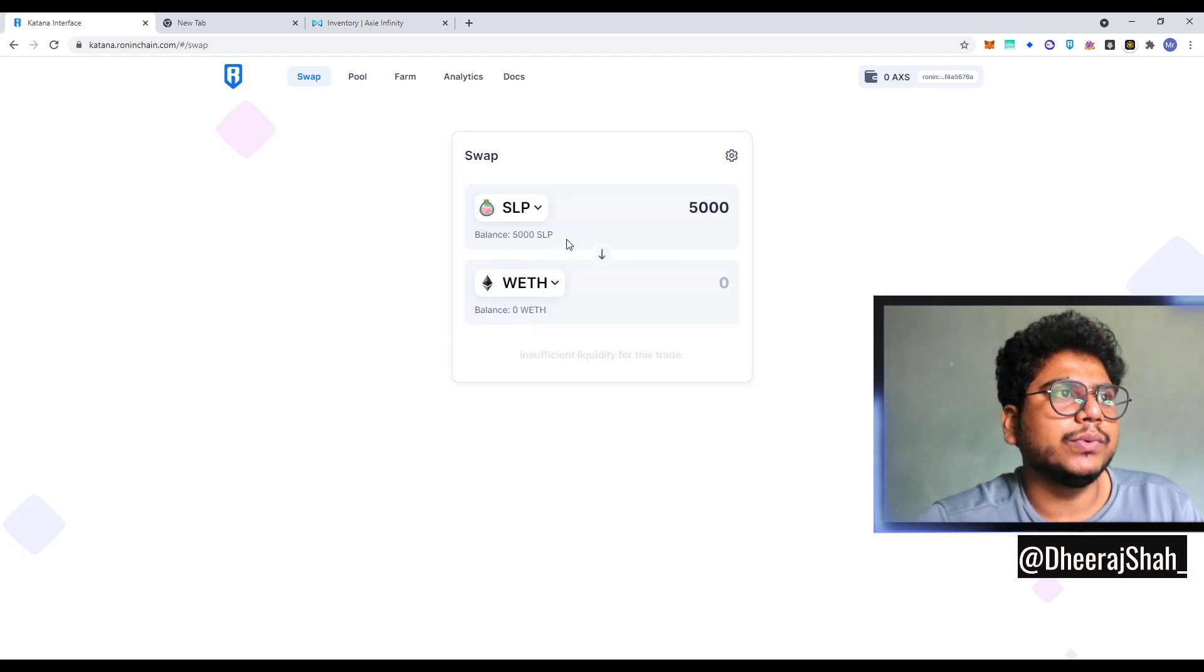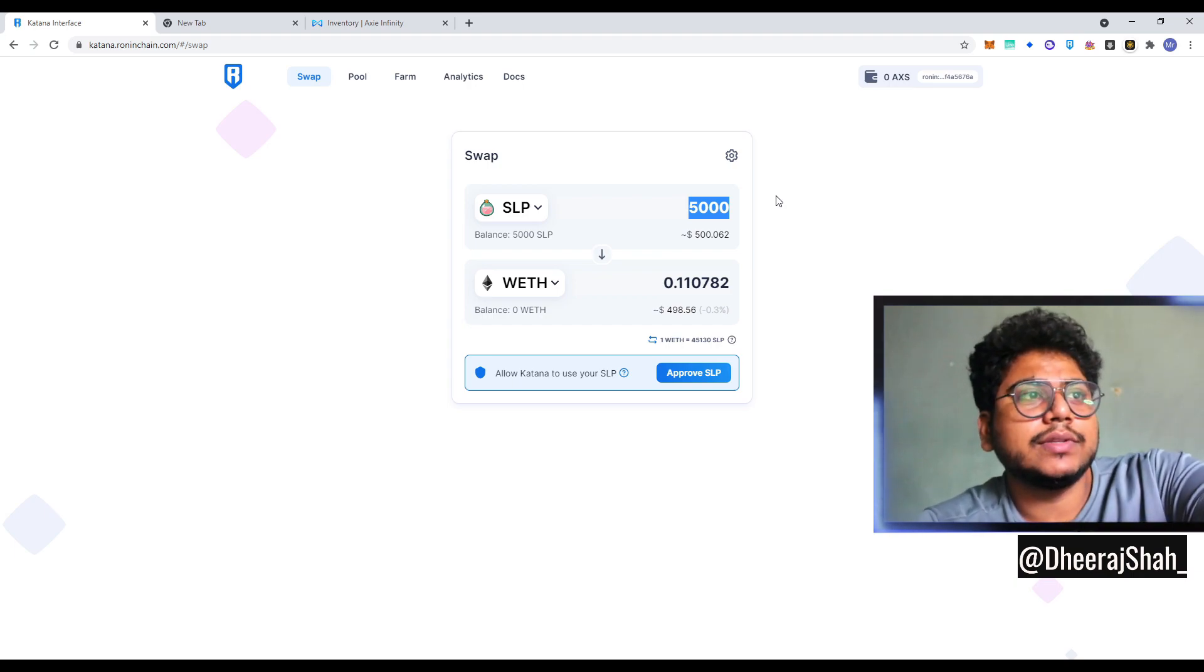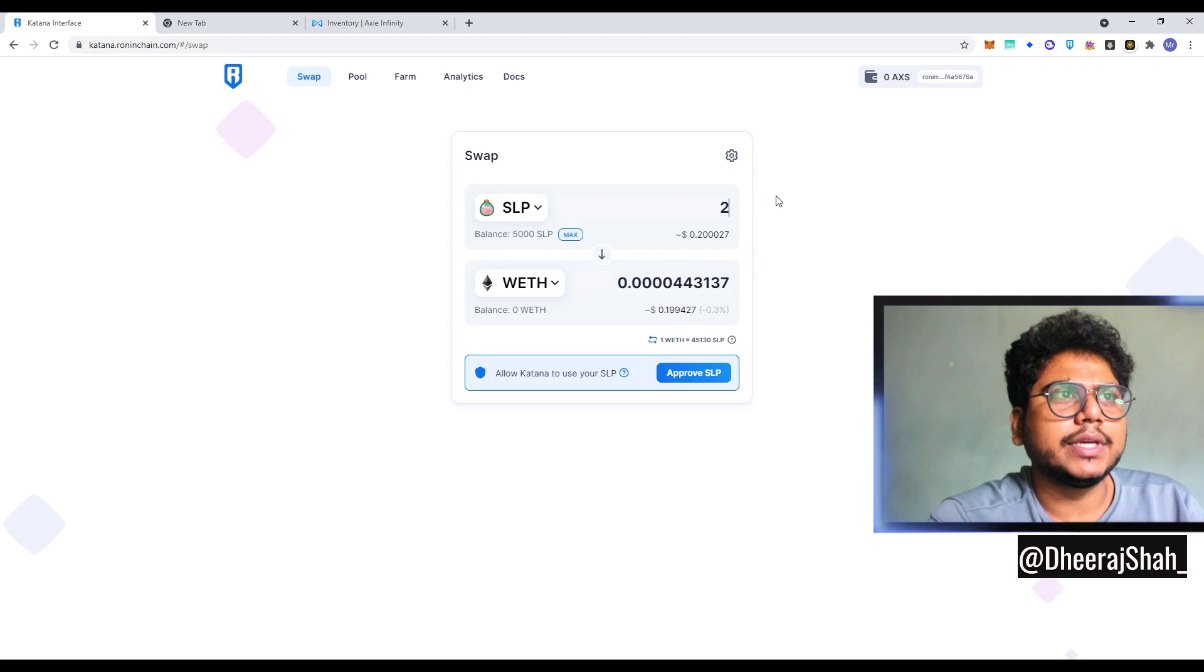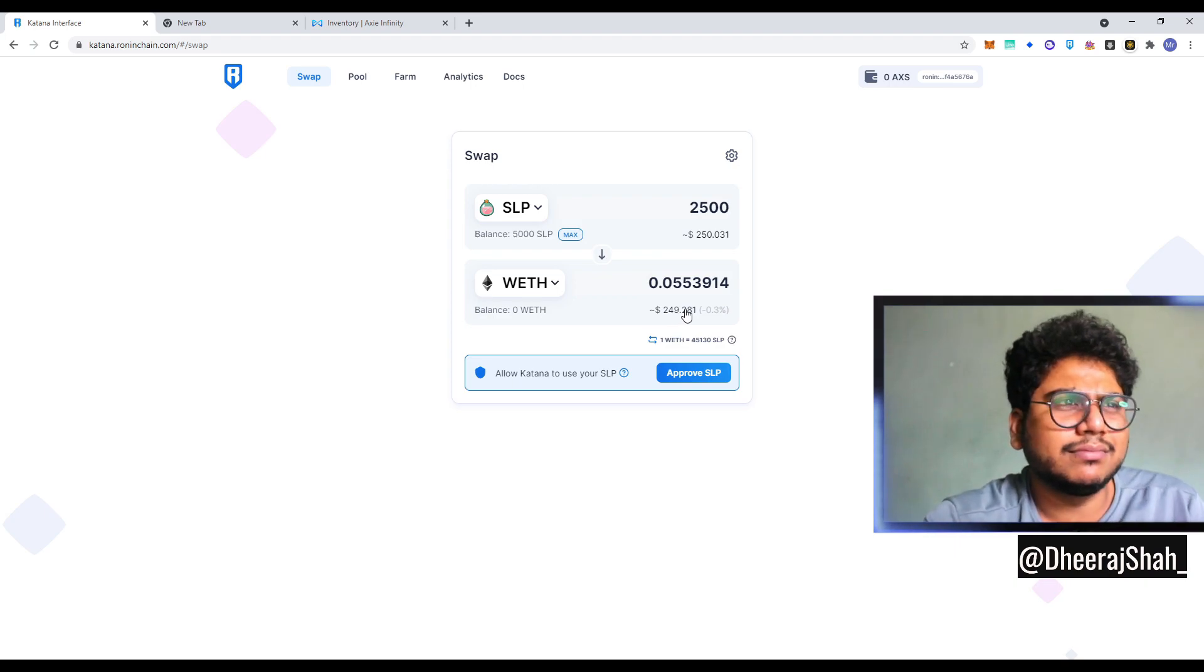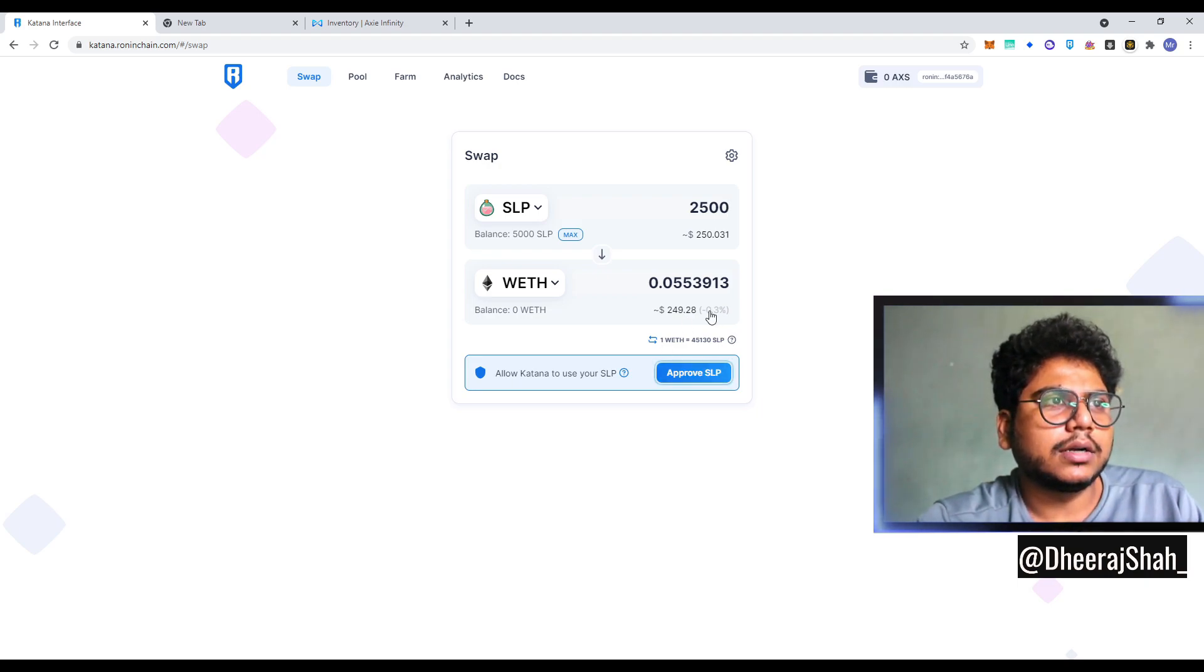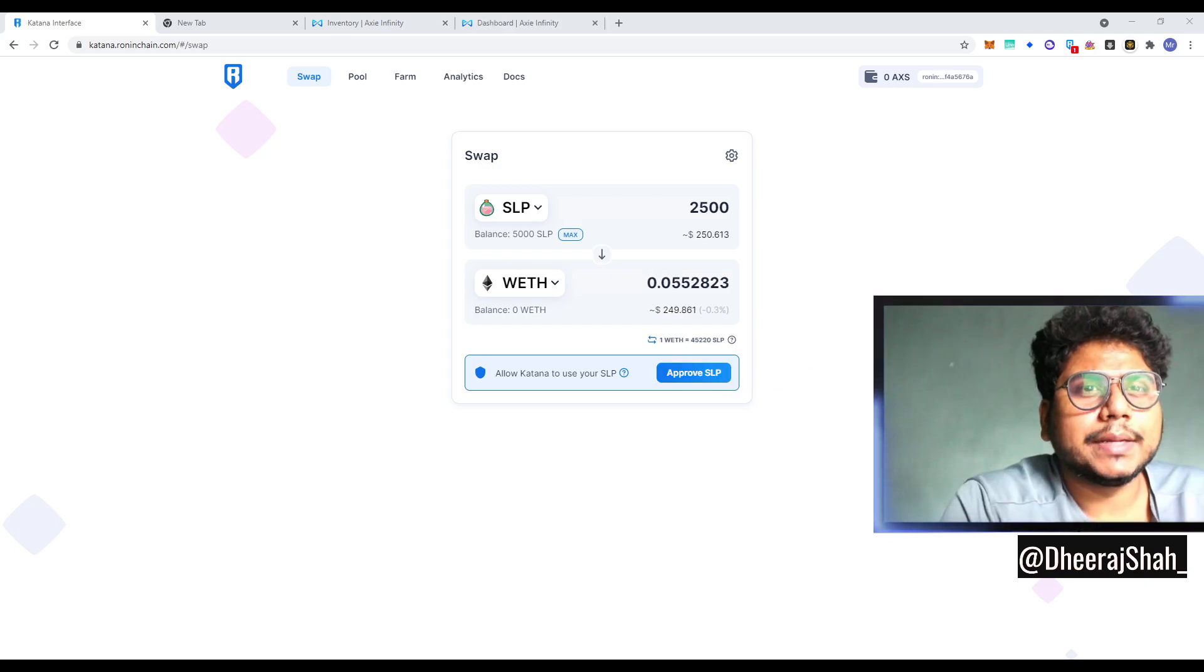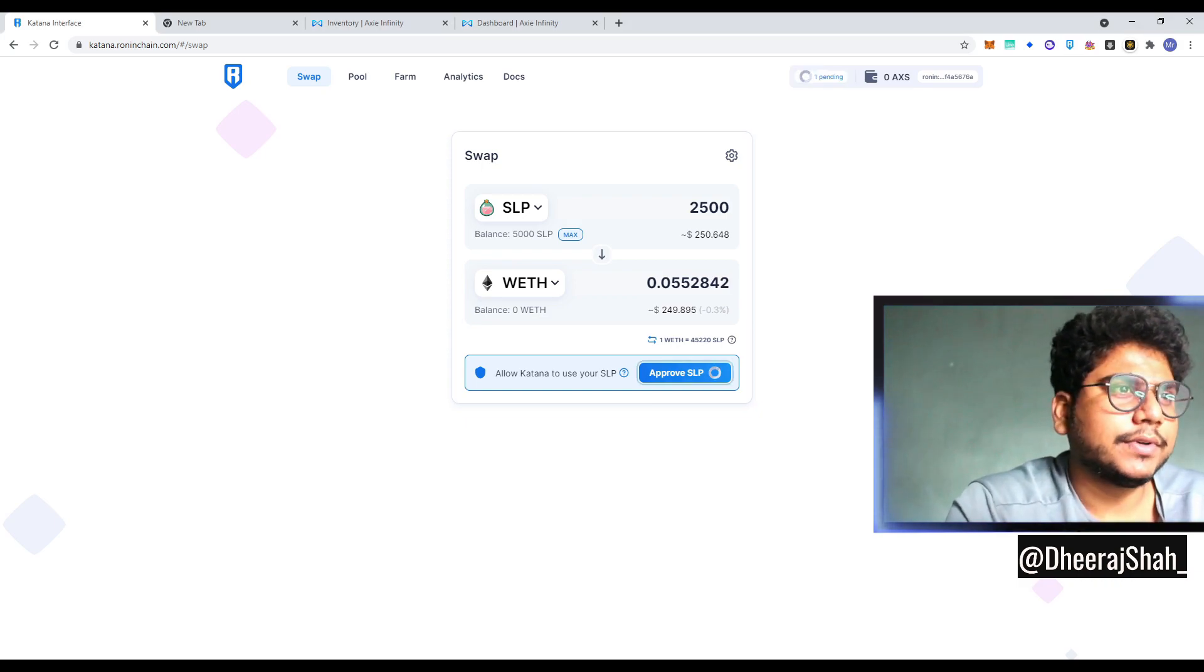That is WETH and SLP. Now you might not have WETH. So we're going to swap it. You can see we were getting $495, which is great. Now, what we're going to do is we're going to make it 2,500. That means we are getting $250 worth of ETH, and we have $250 worth of SLP as well. Now we're going to approve SLP spend on Ronin and let a pop up right here and you click confirm.